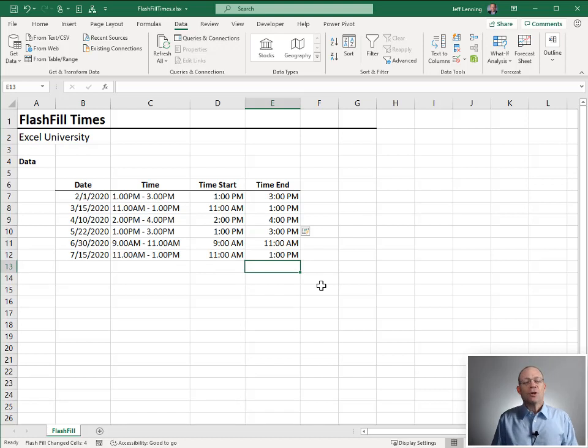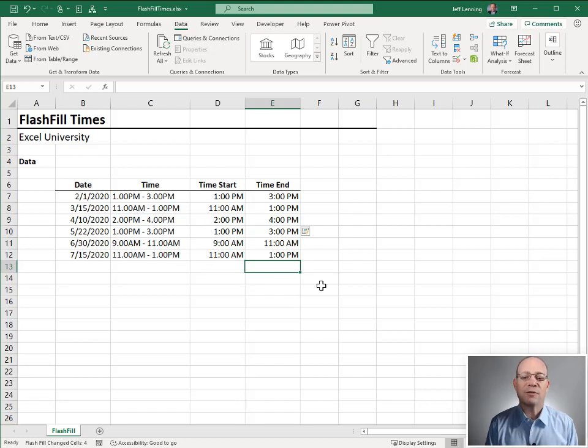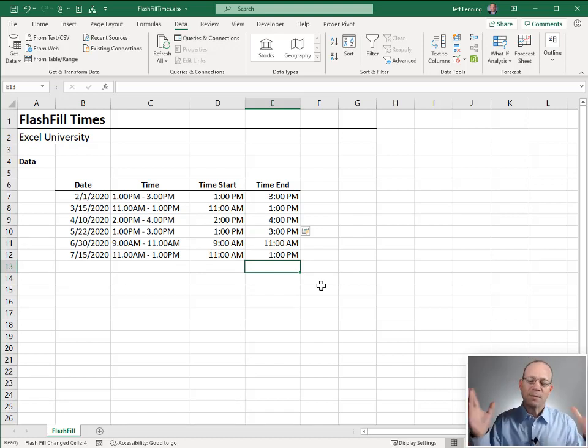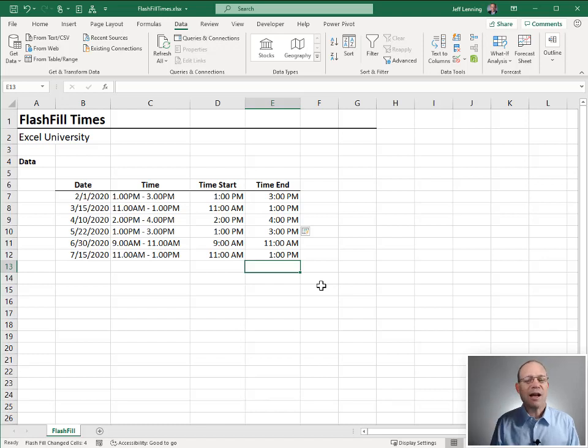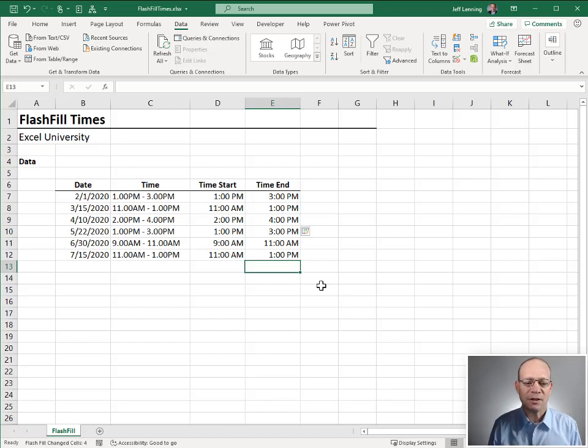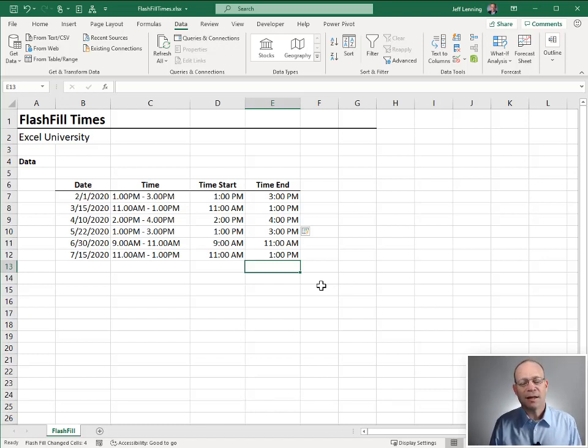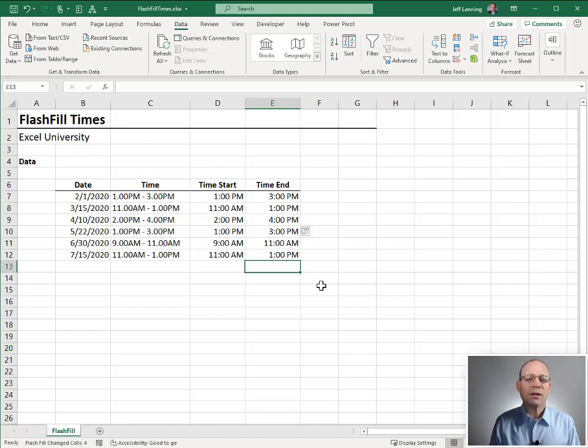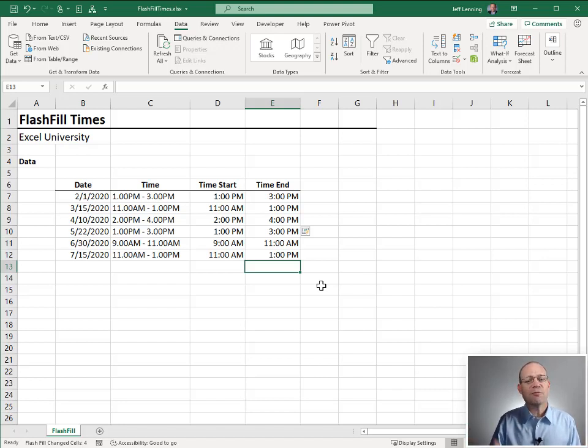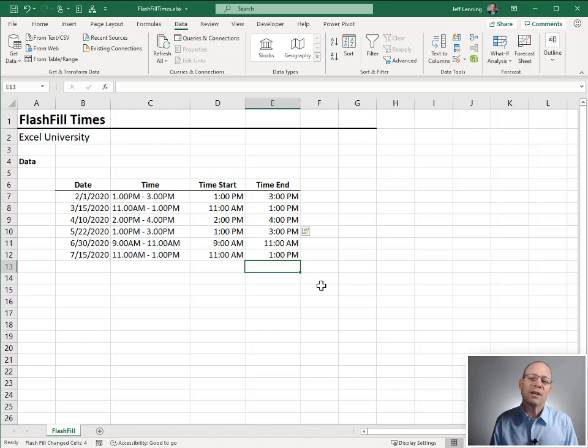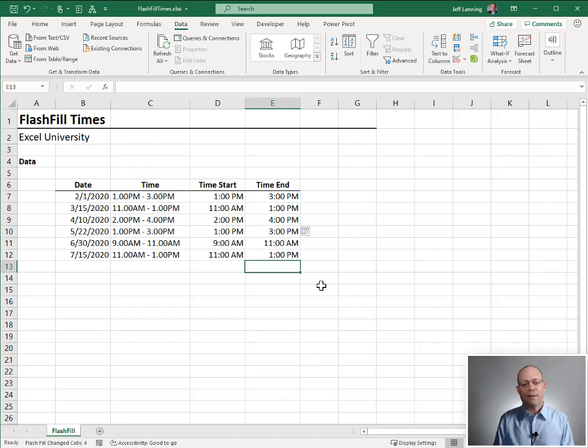So that is the beauty of Flash Fill. We just give it a couple of examples by typing the values, flash fill it down, and it detects the pattern and fills it down. That can be a lot quicker and easier to use than formulas or Power Query. So for one-time projects like this, it's a great option.